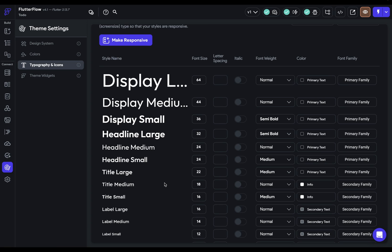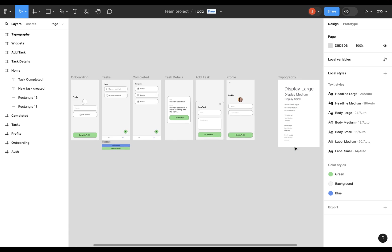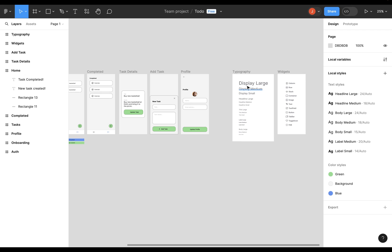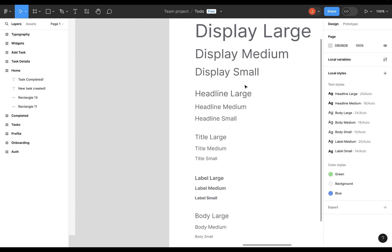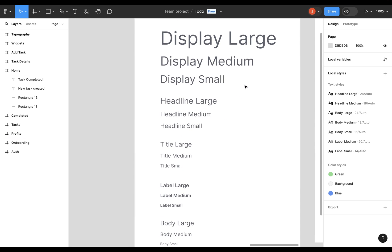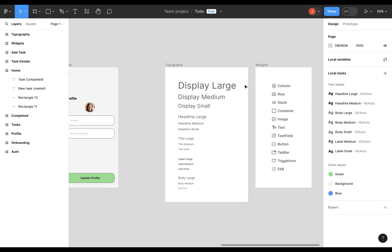So what's going to happen is when we import our text styles from Figma, we will map them or connect each one of our styles in Figma to one of these styles here. So I have a trick that helps me with this.